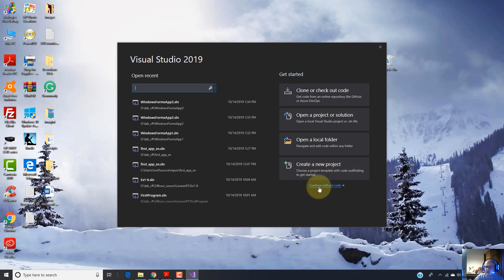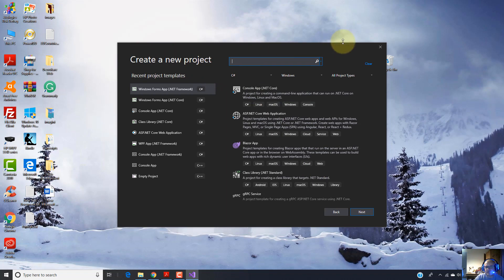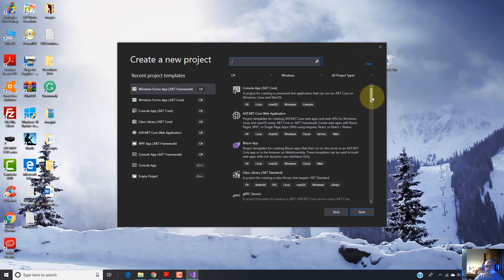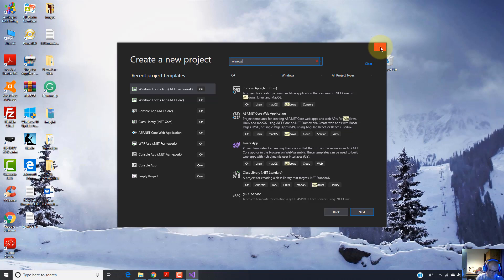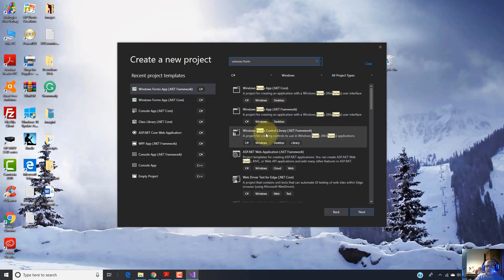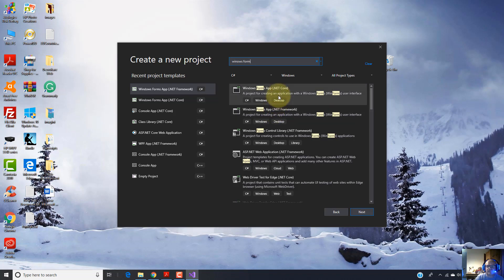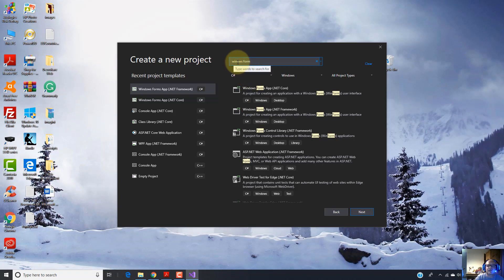You also have this link here, 'Continue without code', if you want to continue without code. I click on 'Create a new project', and this takes me to another window. Here you have this searching box option, so you can find the type of project you want to make. In my case, Windows Form. So I'm going to type 'windows' and 'form'. As you can see, it came up all the sort of projects which contain these two words, Windows and Form.